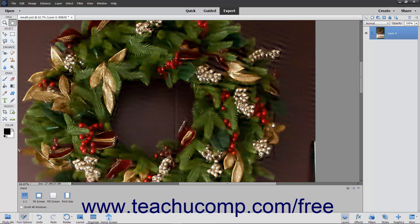While Shake Reduction can help a slightly blurry picture appear clearer, it will not remove the blur from an extremely blurry image.